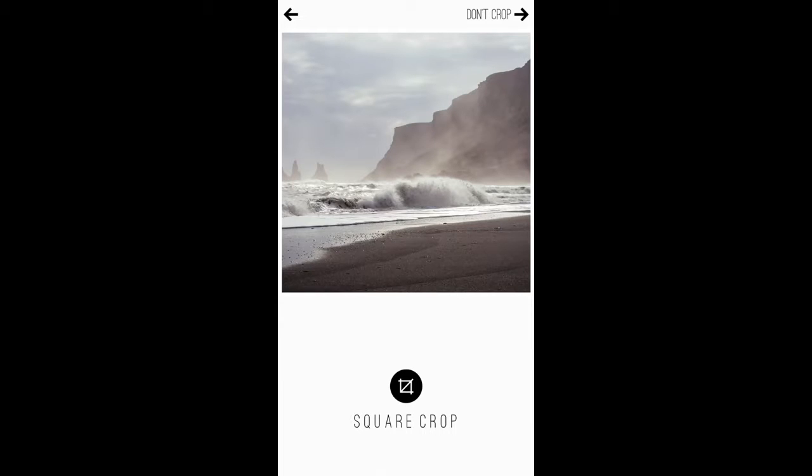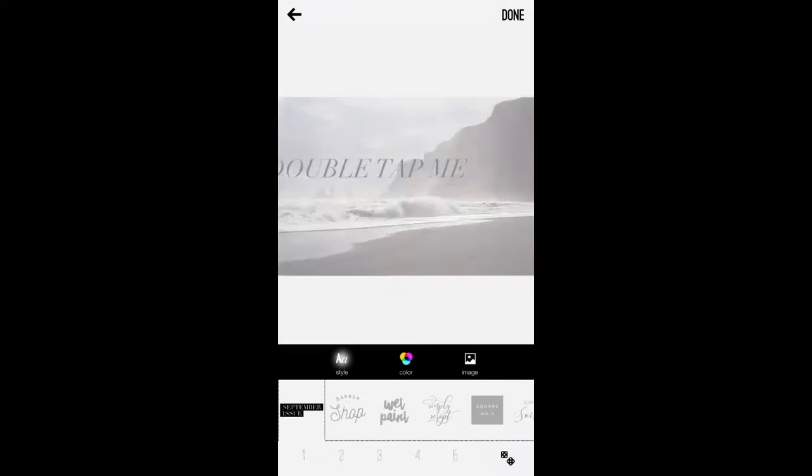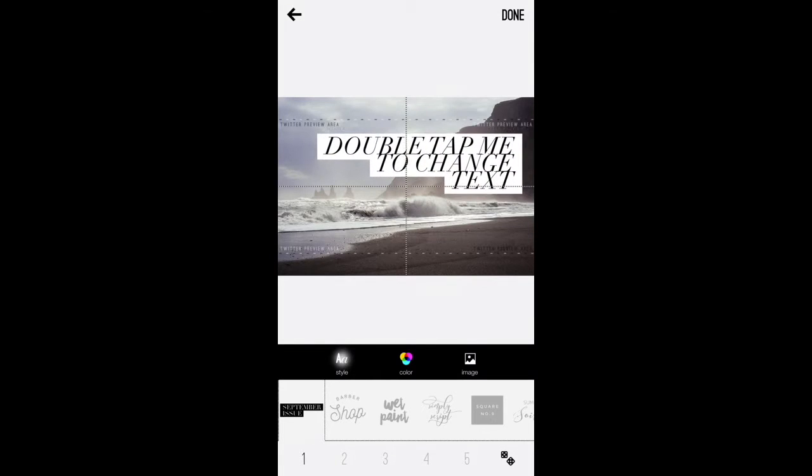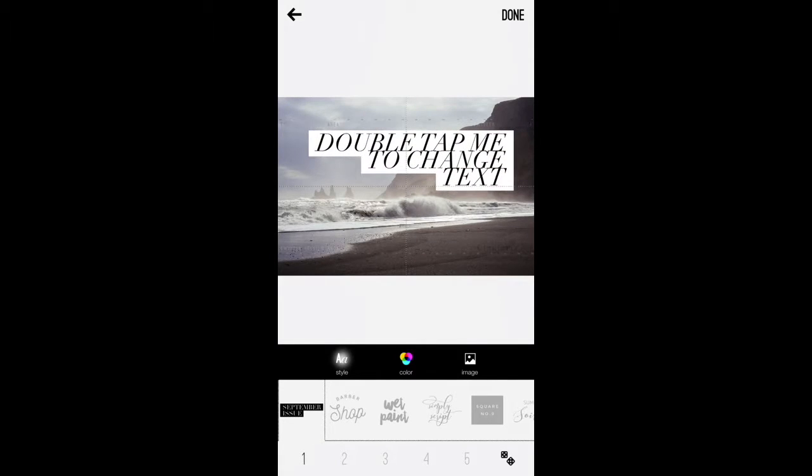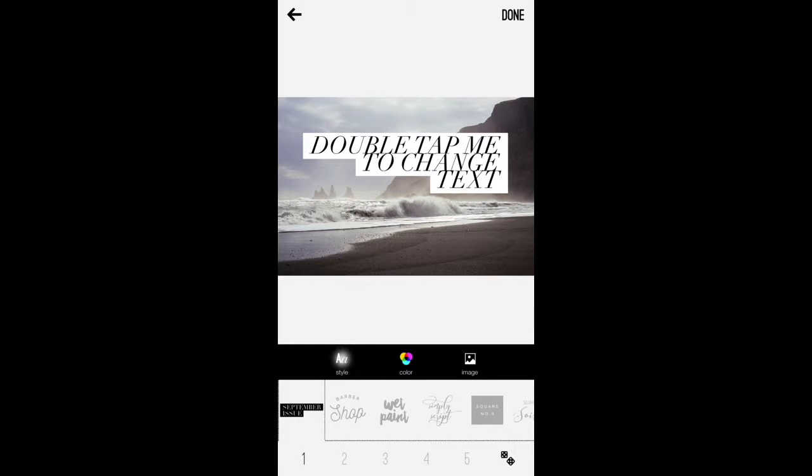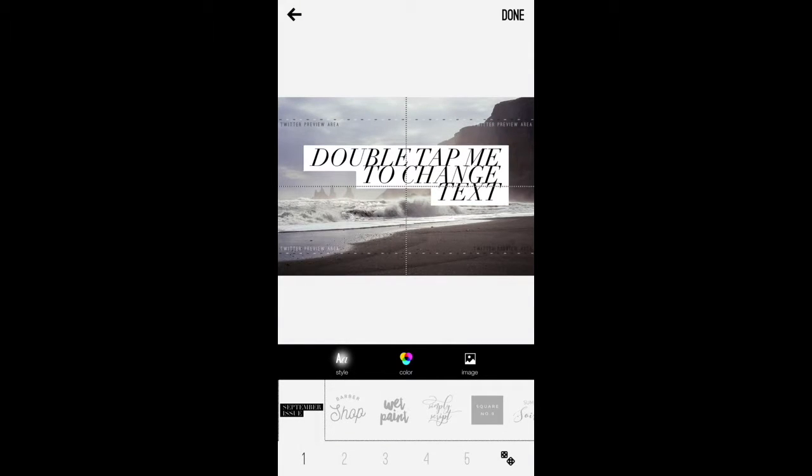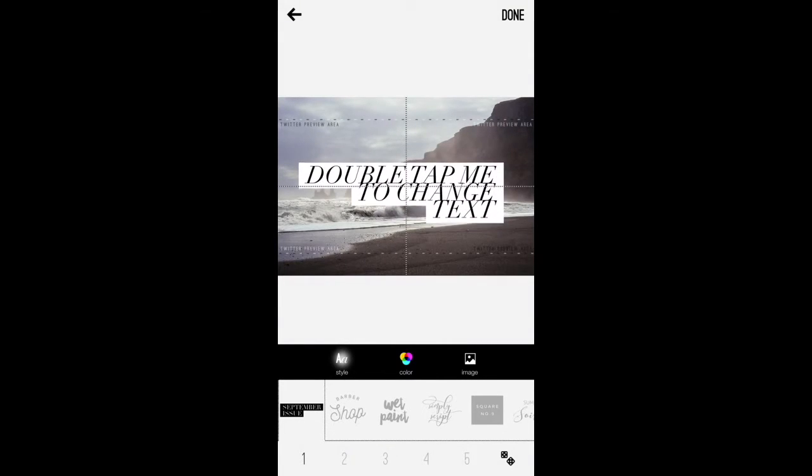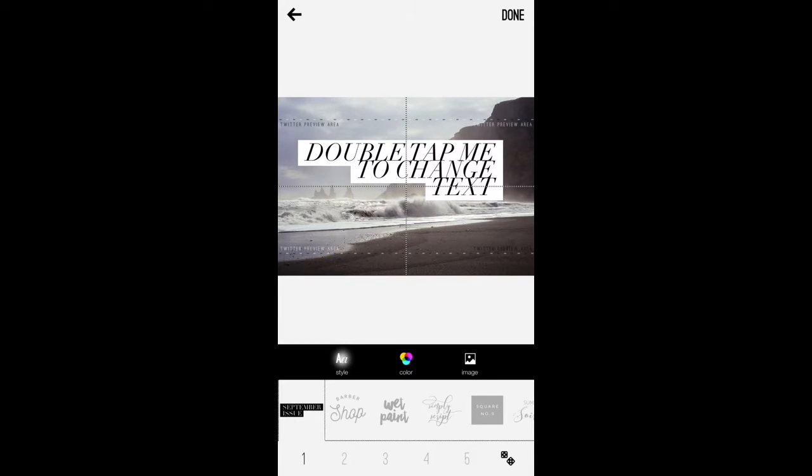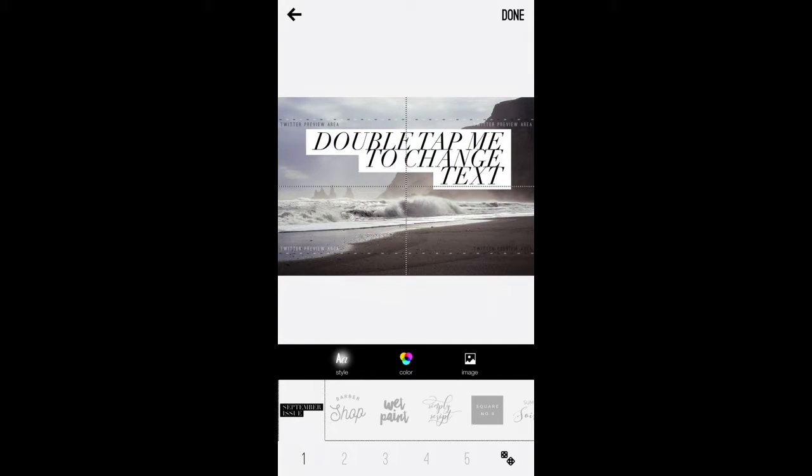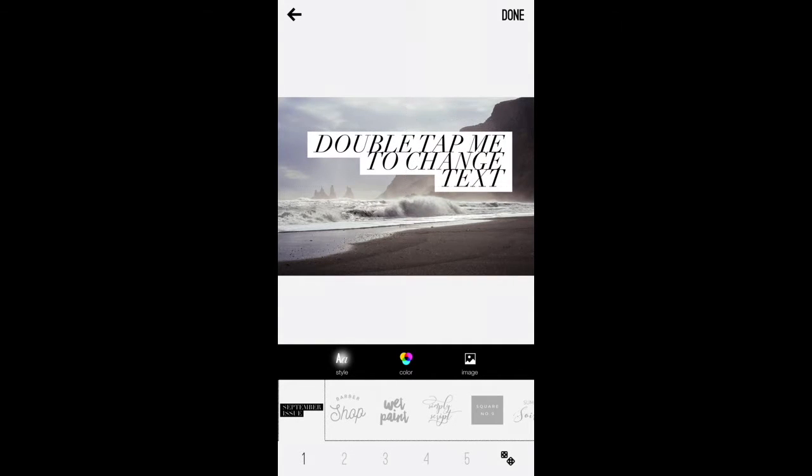So now we have the option to crop or not crop. I'm going to use the not cropped option, and then the options come up to go ahead and create your text that defaults to the first style type. And you'll see the little box areas that give you the Twitter preview area. So most times you want to try to keep your text in between those areas.